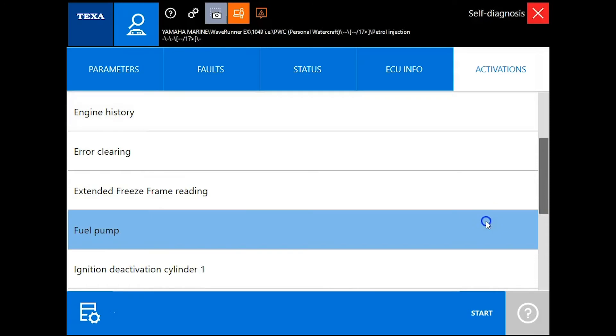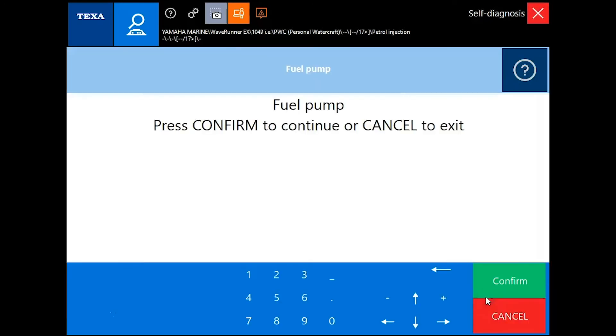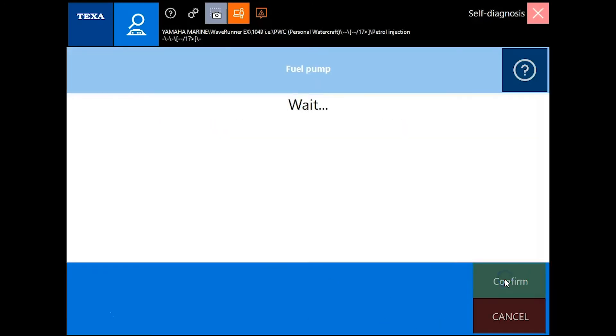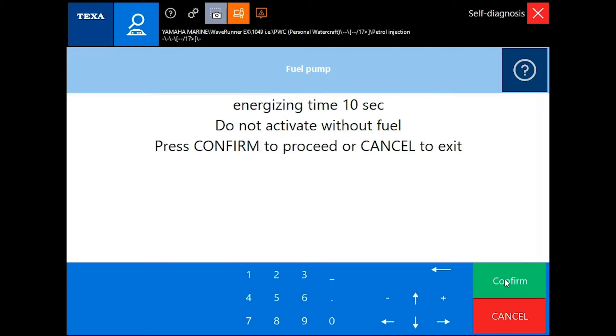Test the fuel pump. Start. Confirm. You'll hear that fuel pump activate.